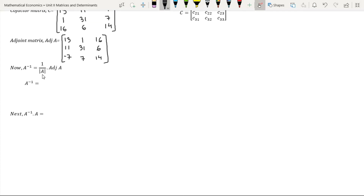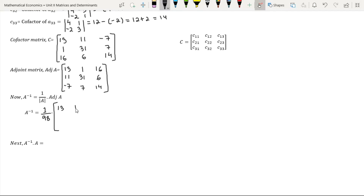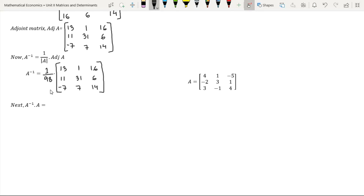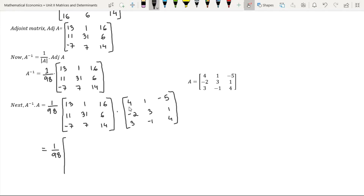Let us now substitute the determinant of matrix A and the adjoint of matrix A into the formula for finding the inverse of matrix A. The determinant of matrix A is 98. This is the adjoint of matrix A. The inverse of matrix A is 1 over the determinant 98 times its adjoint. Let us now multiply the inverse of matrix A with its original matrix.